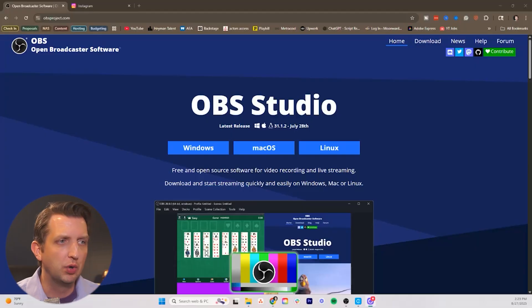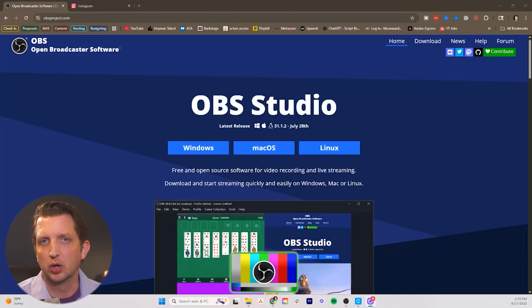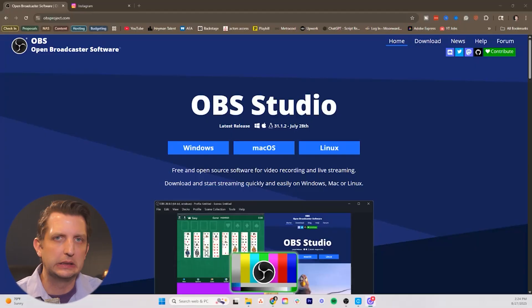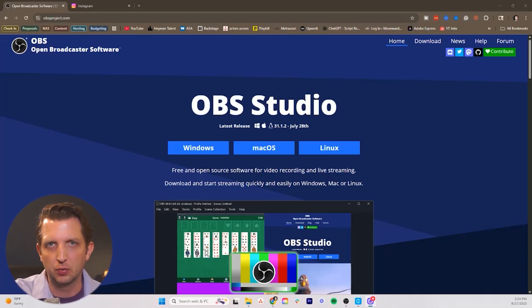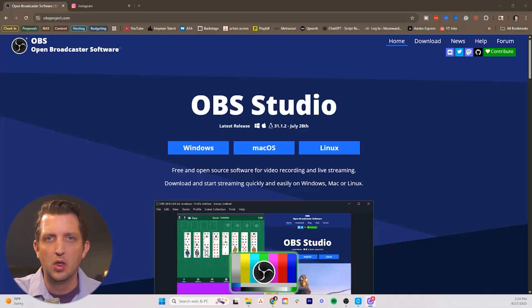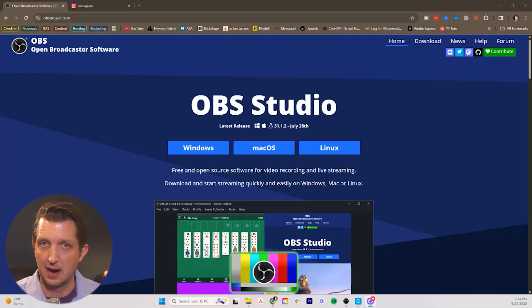Today I'm going to be showing you a super simple way to live stream on Instagram. Let's jump in. So what we're doing today is we're going to be using software called OBS to be able to create a live stream mixing many components and being able to stream that on Instagram through your desktop.